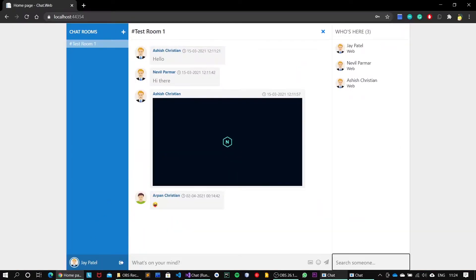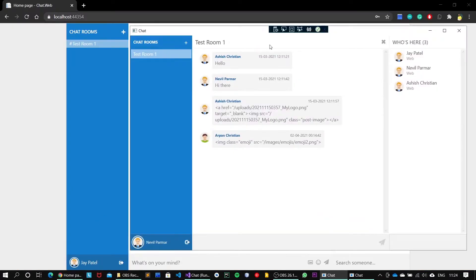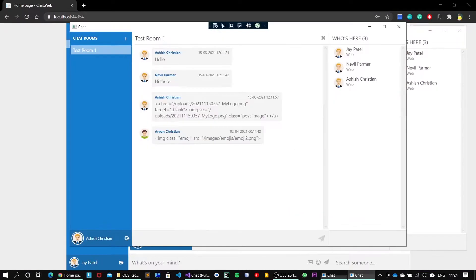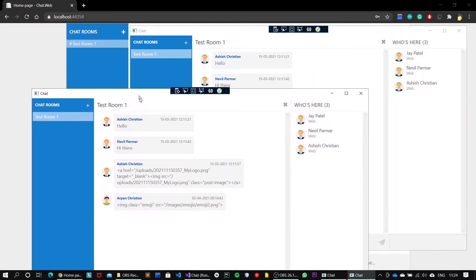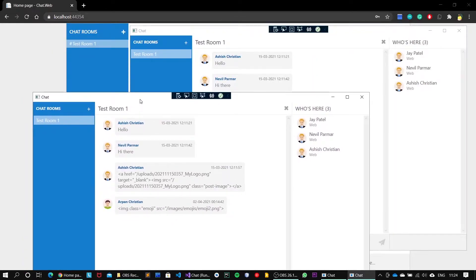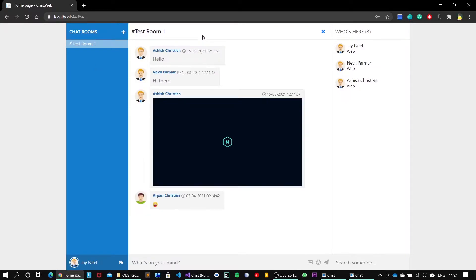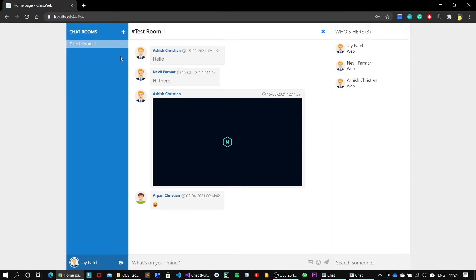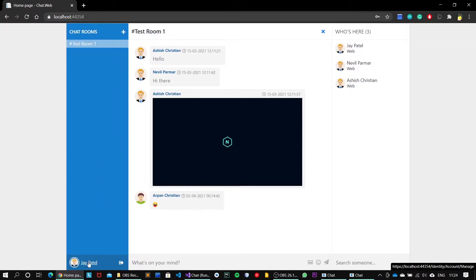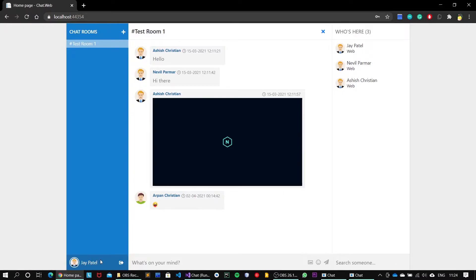Okay, so now we have got our two desktop clients and one web client running parallel. As we can see, the chat room list all of the available chat rooms, and you can also create a chat room by your own. Let's just create chat room from the Jay Patel user account.